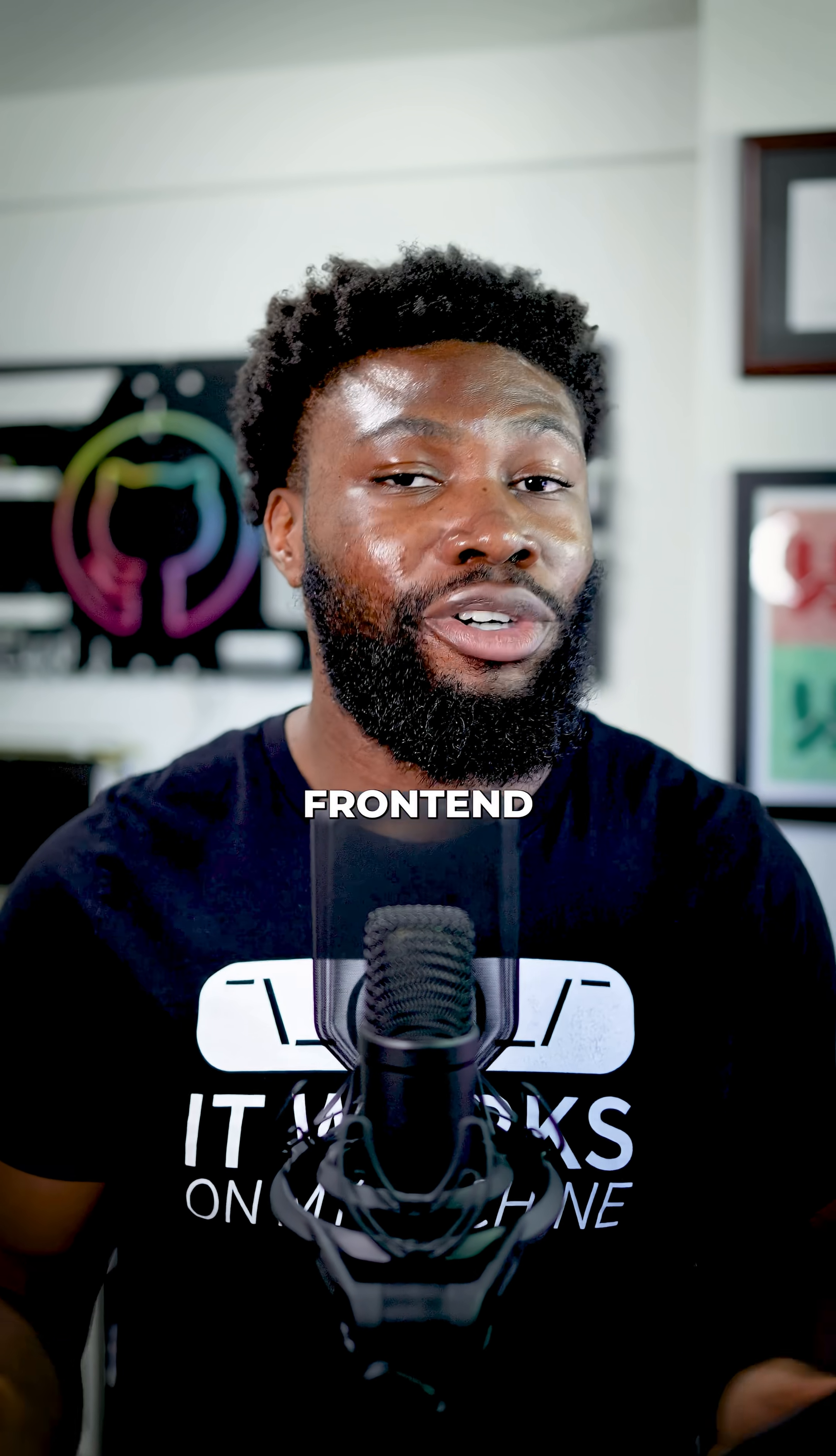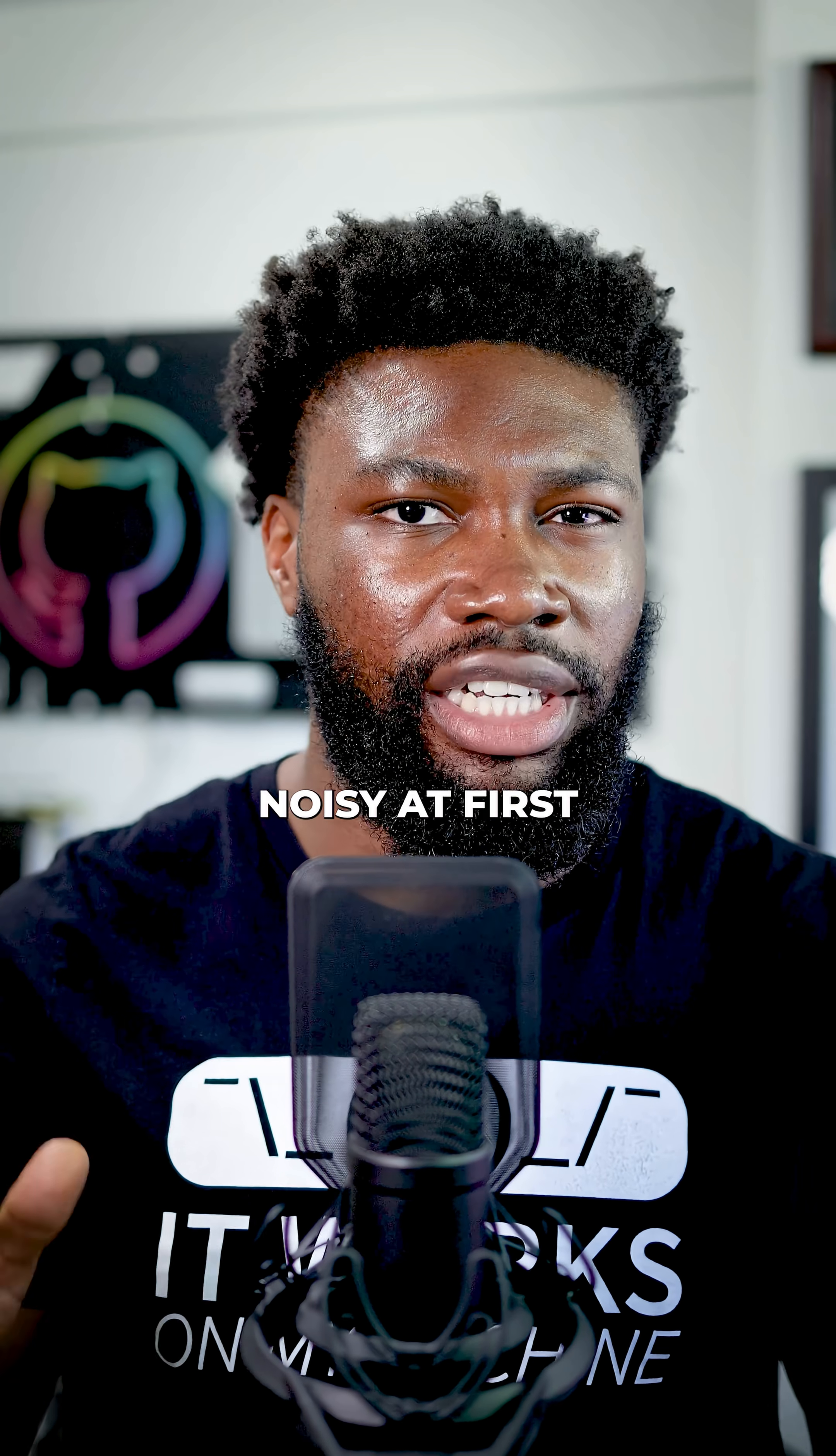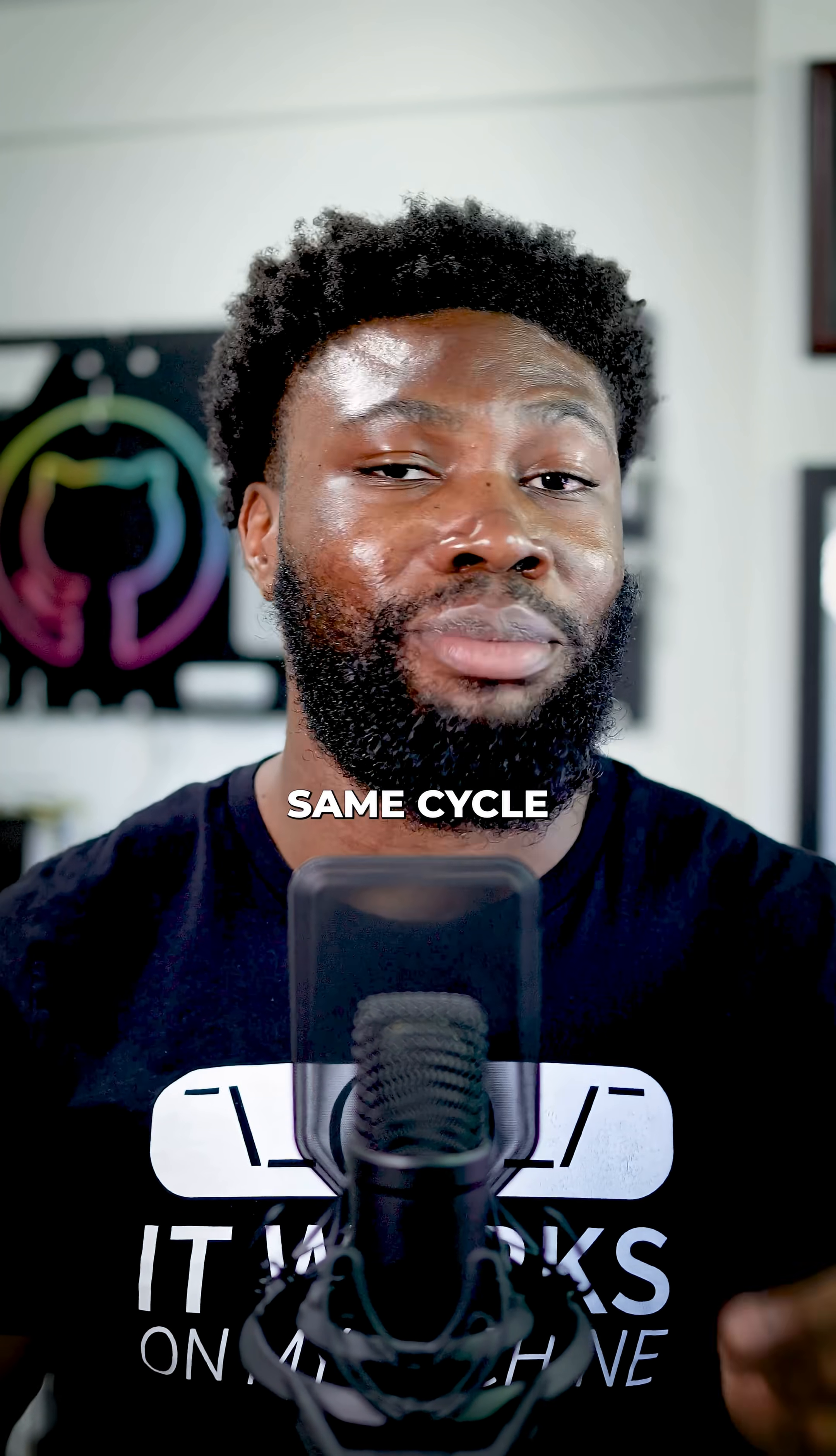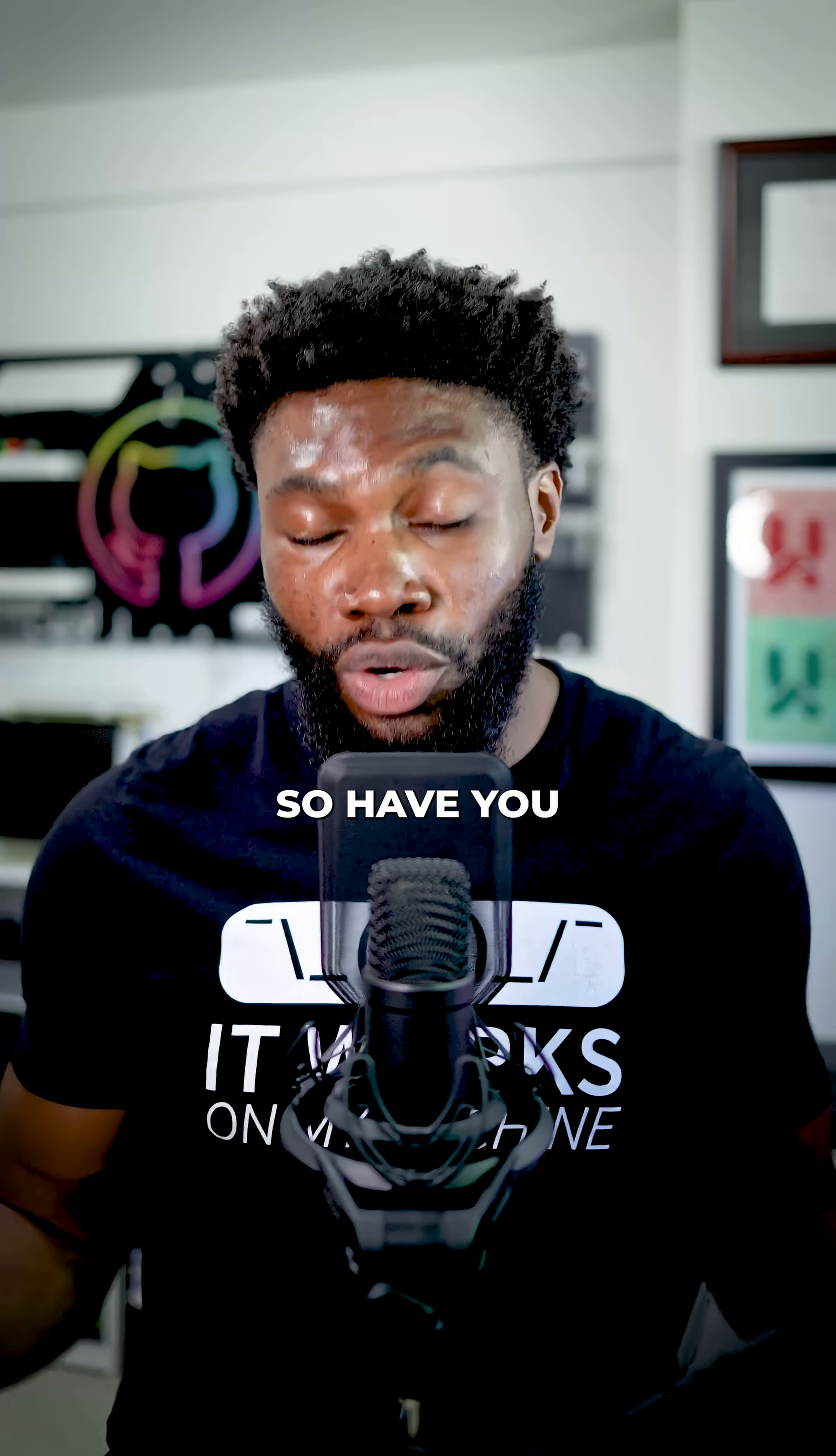But not all front-end developers like it. Some people find its class-heavy syntax a little bit noisy at first. However, most devs who try it go through the same cycle. They're skeptical at first, then after a few projects, they never want to go back.